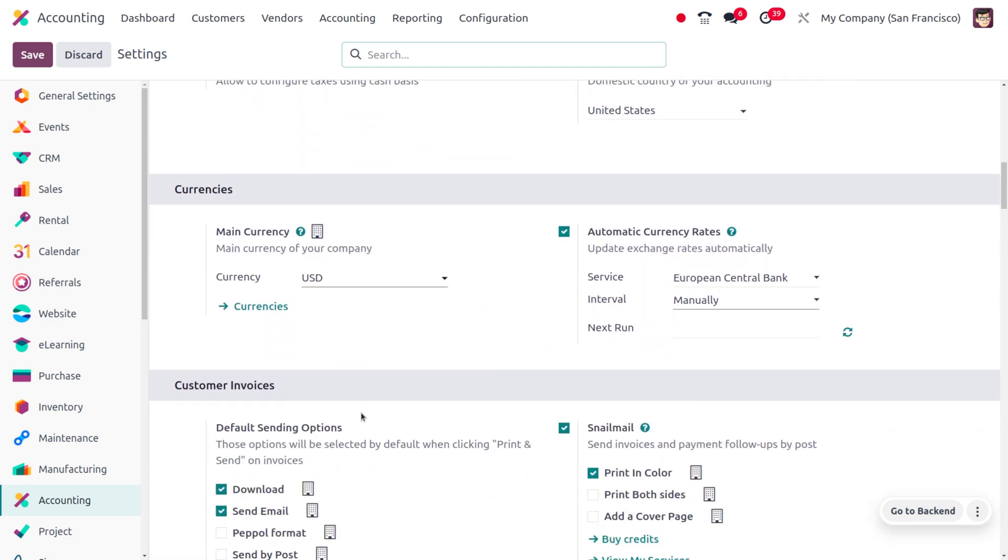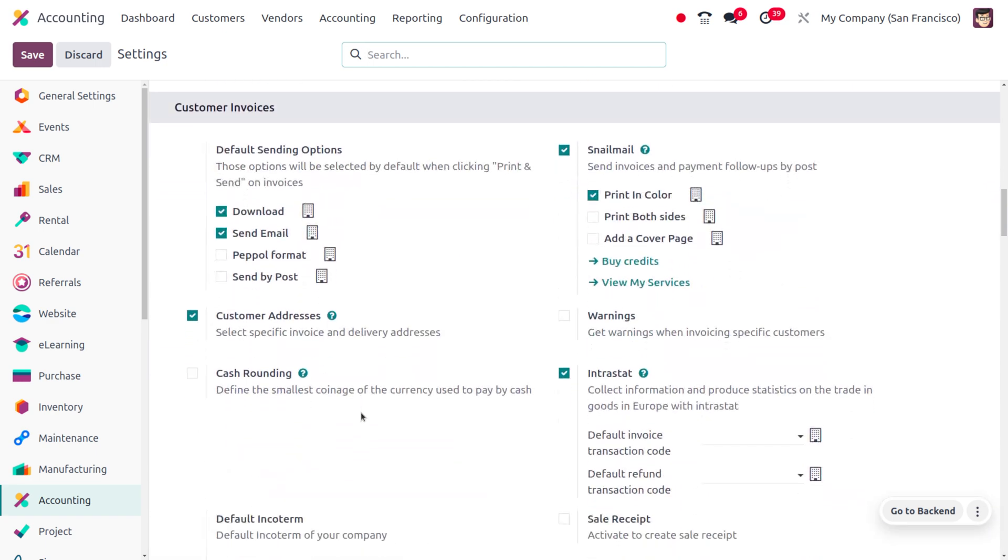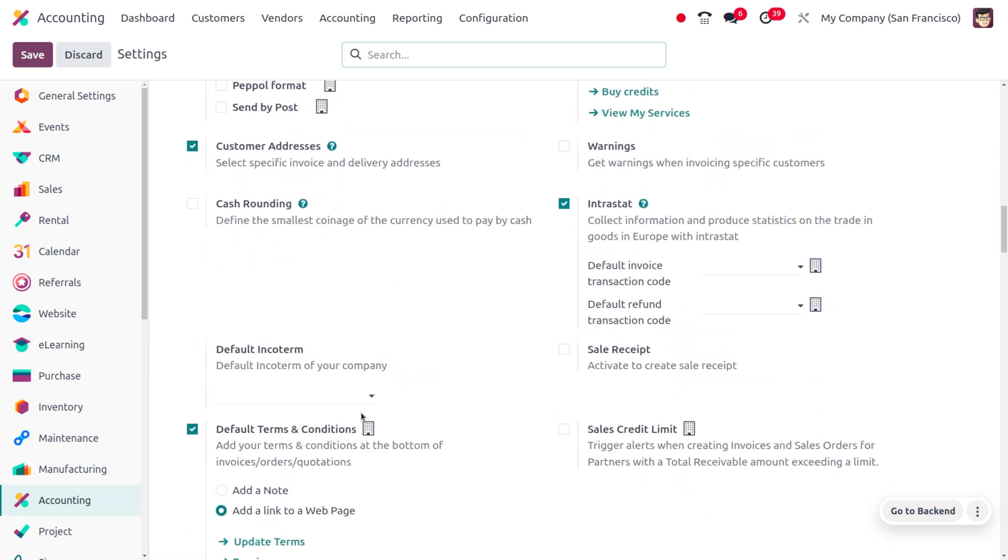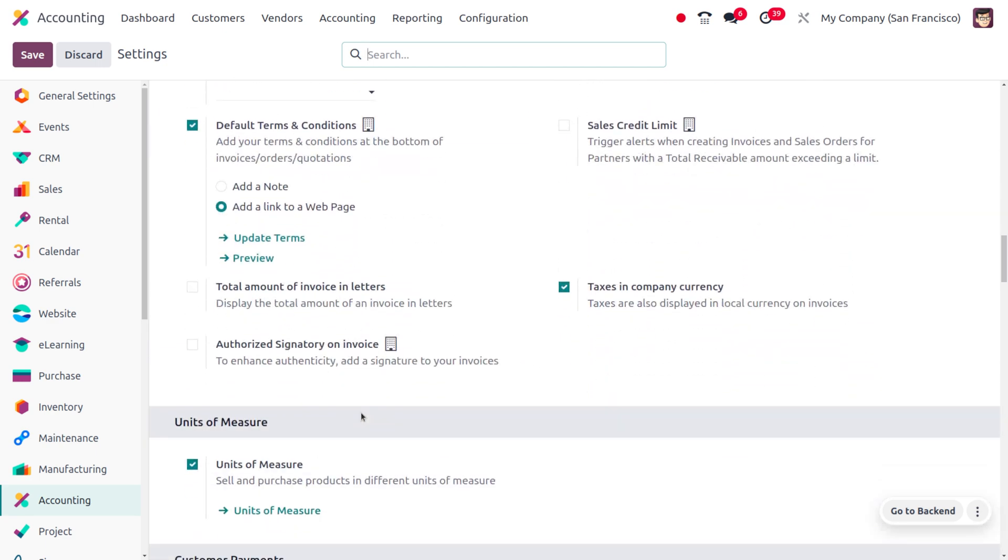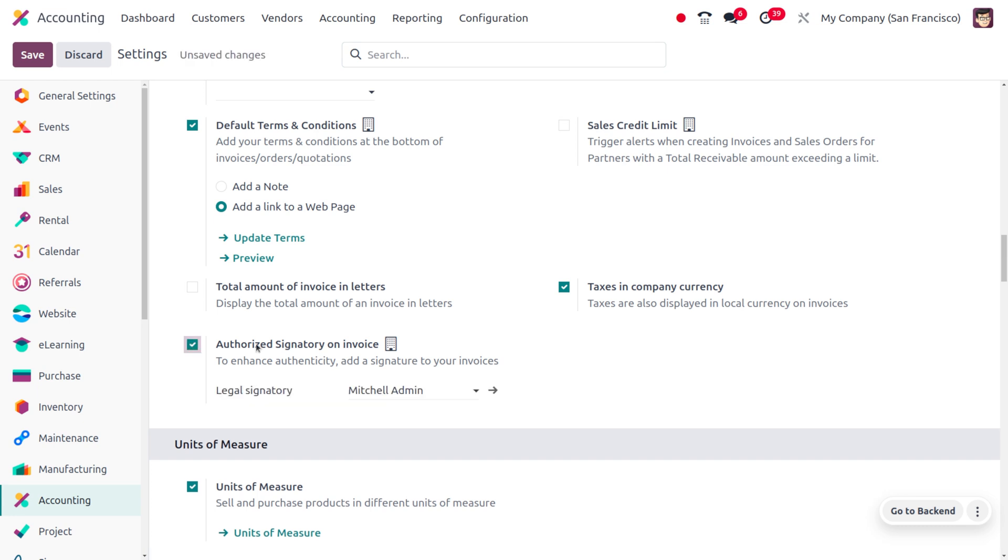And here you would be able to find the feature. We have to enable the feature that is authorized signatory on invoice to enhance the authenticity and add a signature to your invoice. You can add the legal signatory frame.